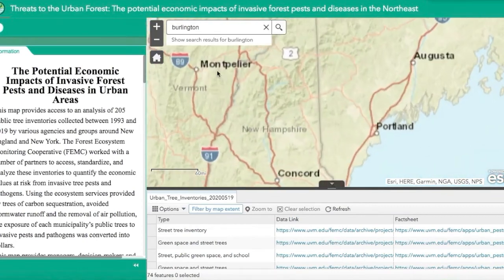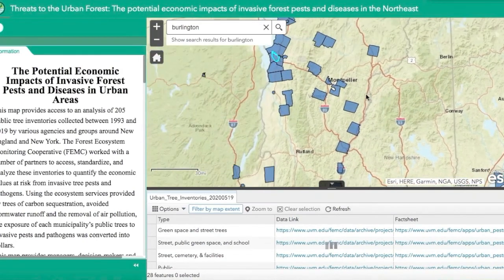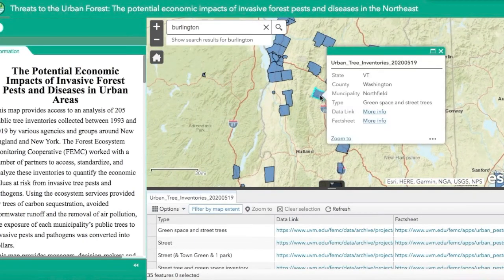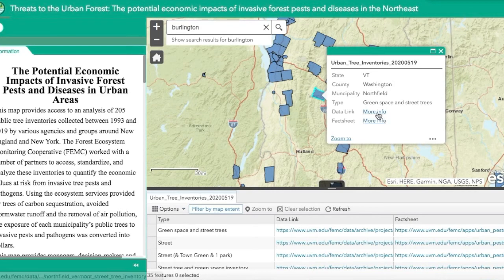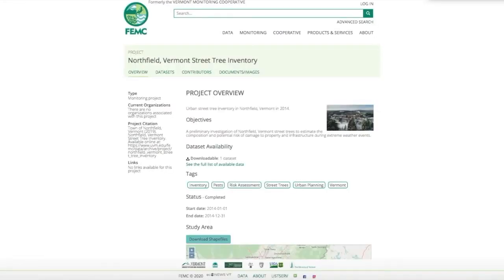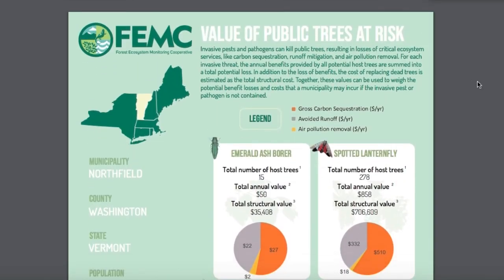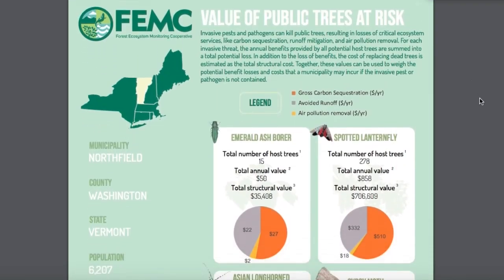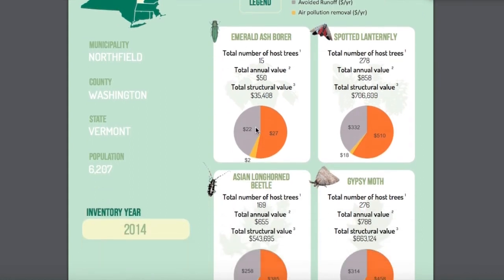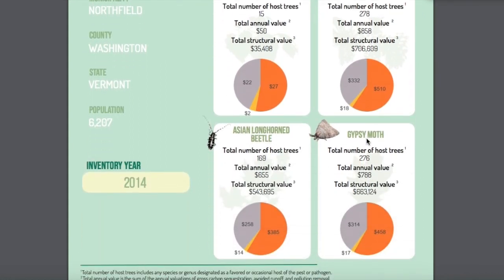Now let's open up one of these projects to get a better understanding of what these polygons represent. For example, if we're interested in a municipality in central Vermont, by clicking on this tab you can see the urban tree inventories in the municipality of Northfield in Washington County. This tab contains a link to the specific dataset's project page on the FEMC archive, and also a link to the fact sheet specific to this municipality. Here we can see that spotted lanternflies, emerald ash borers, Asian longhorn beetles, and gypsy moths were the pests of interest for the town of Northfield.